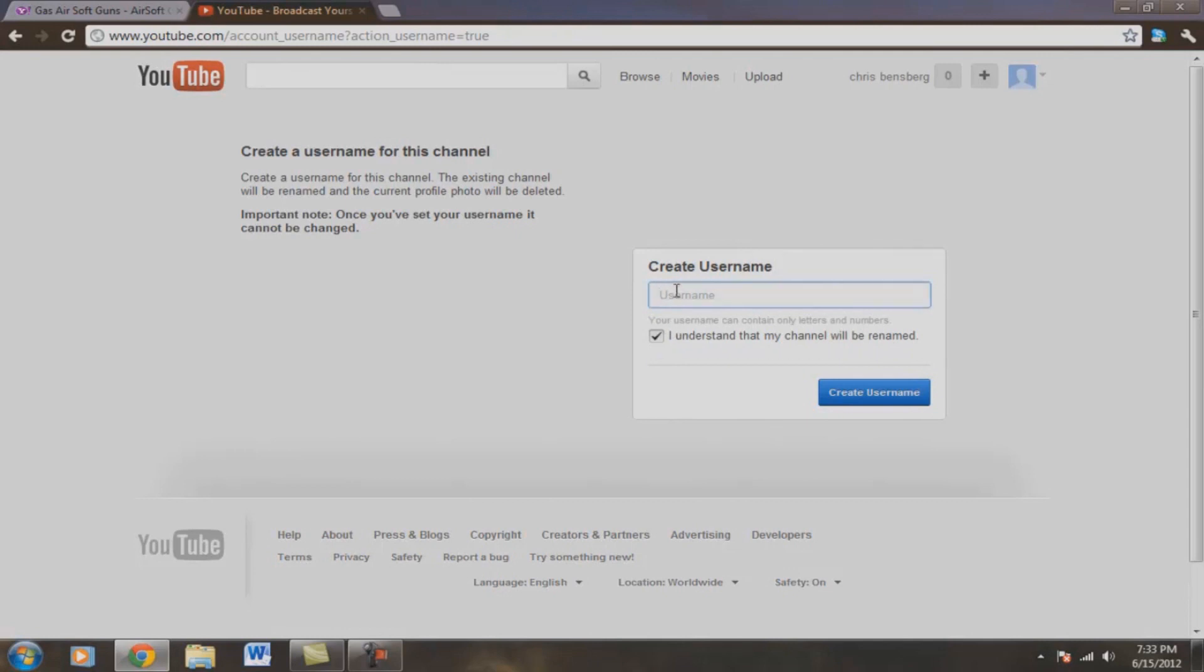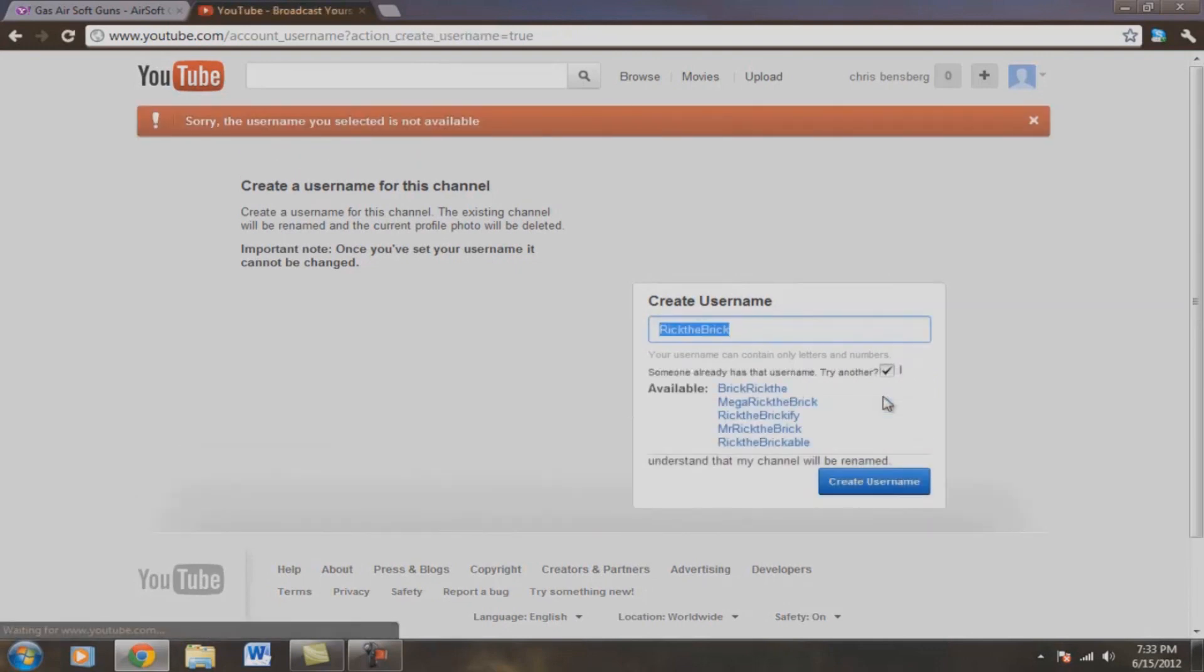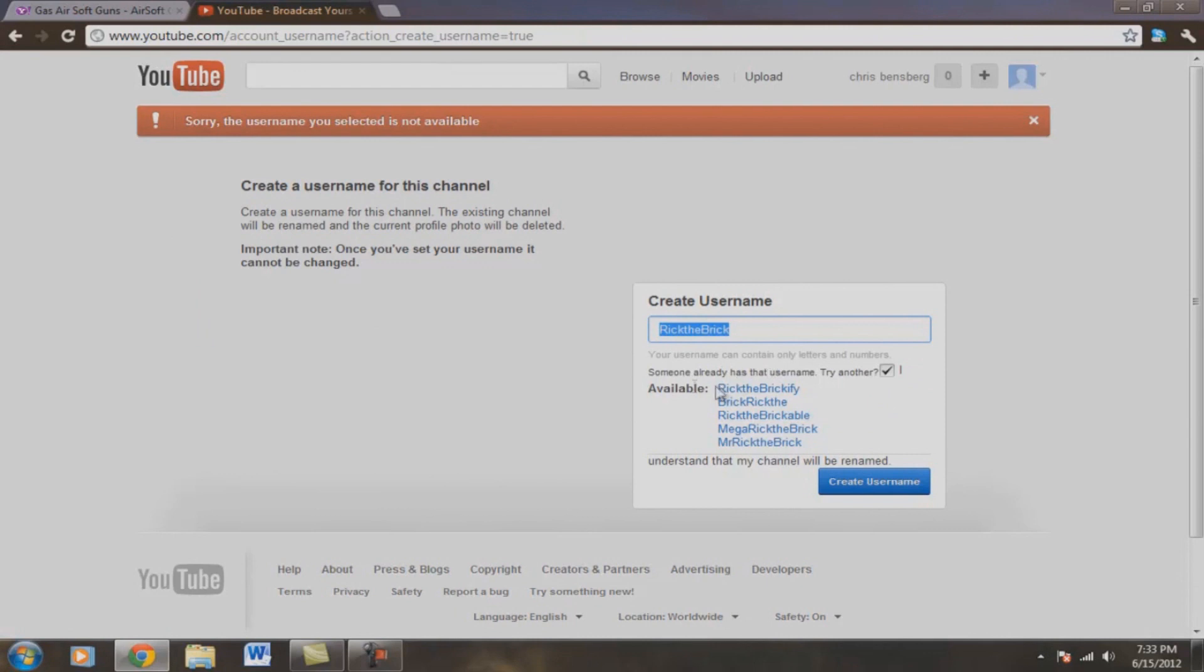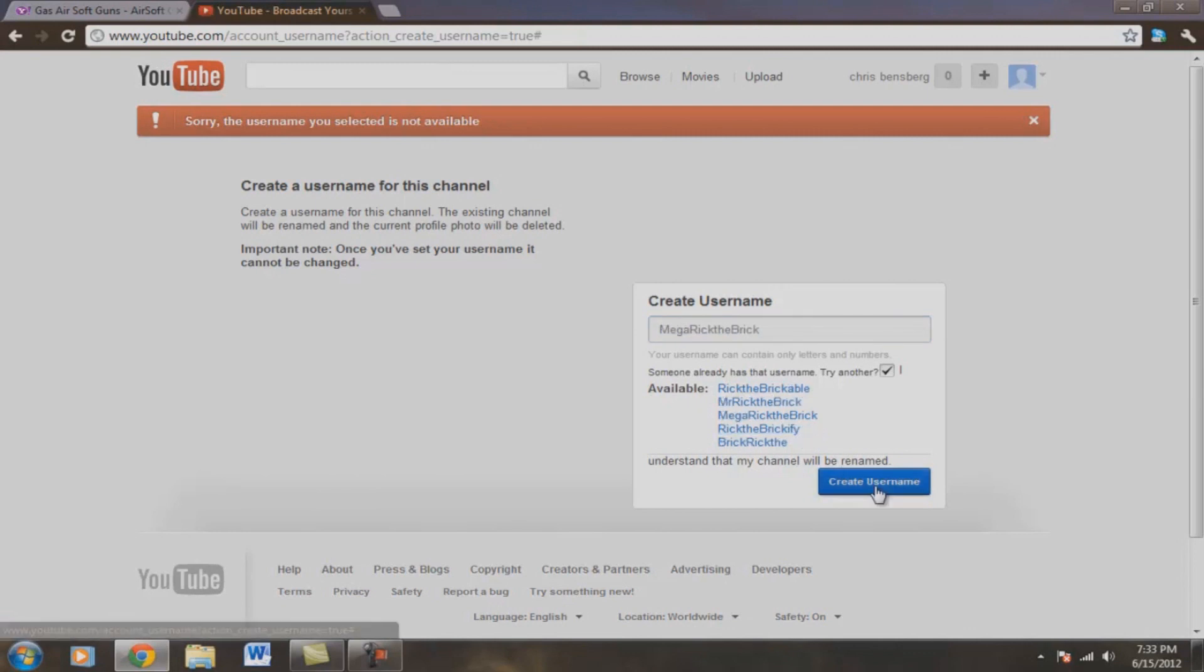First, you want to sign in. So we're going to change this to how about Rick the Brick. And we are going to create a user channel. So that one is actually not available. So just to make this a quick tutorial, Mega Rick the Brick. How about that one?